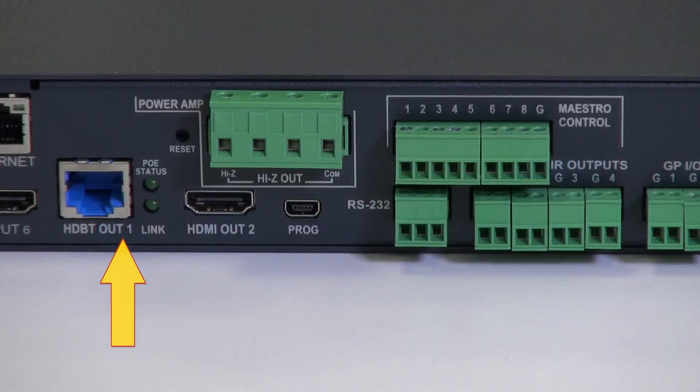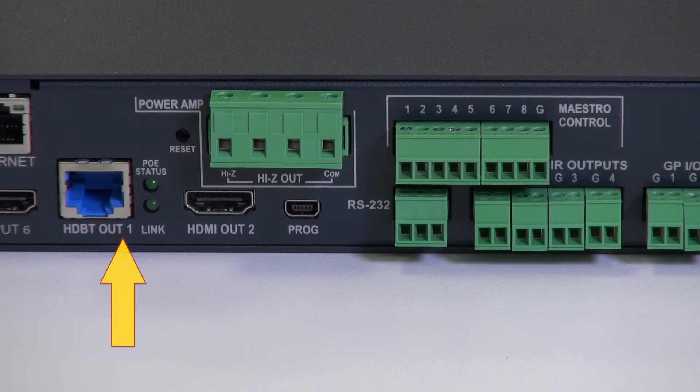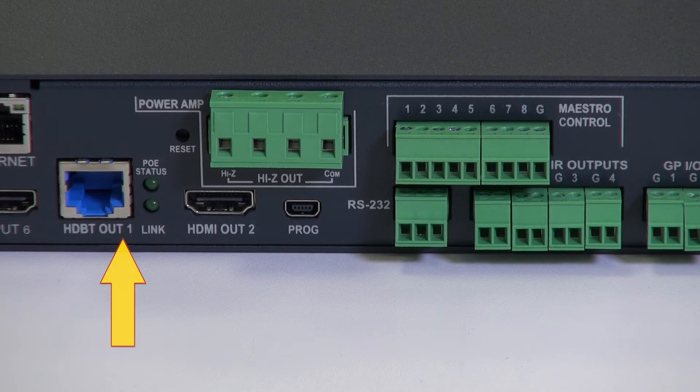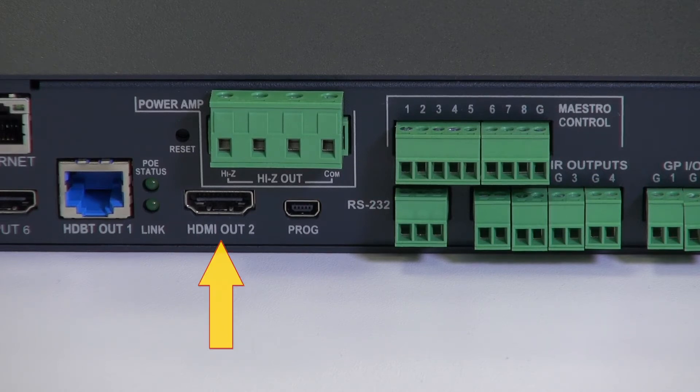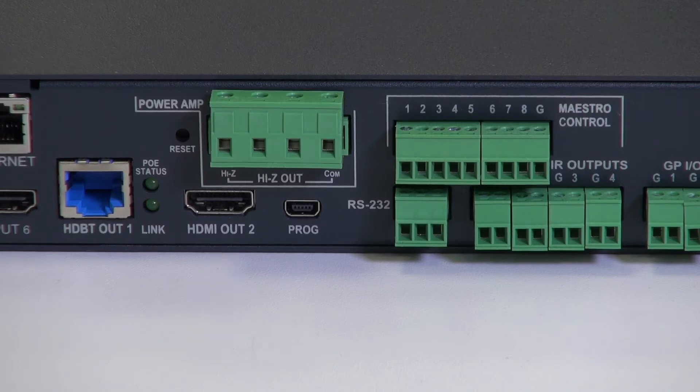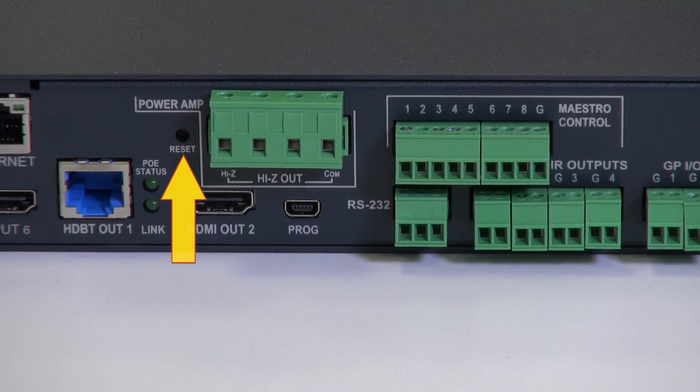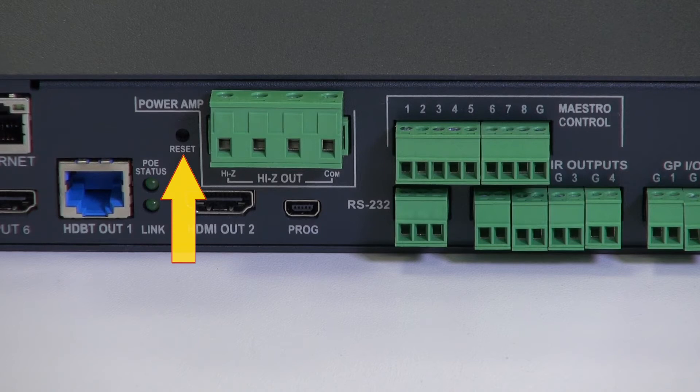Output 1 is on an HDBaseT connector with its companion LEDs indicating power status and whether the link is present or not. Output 2 is on an HDMI connector. Above output 2 is the reset button which allows a full factory reset to default parameters of the VS622DT.